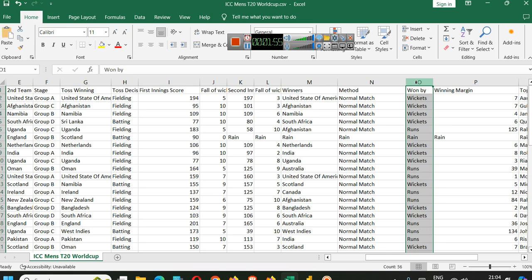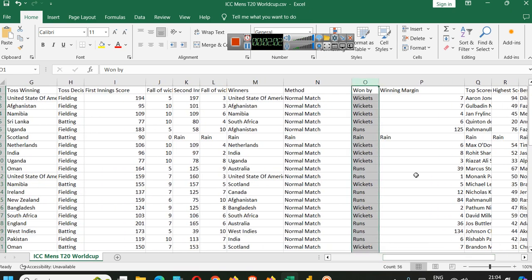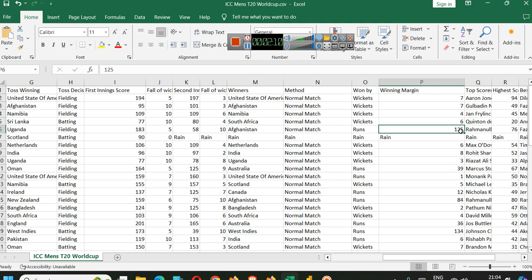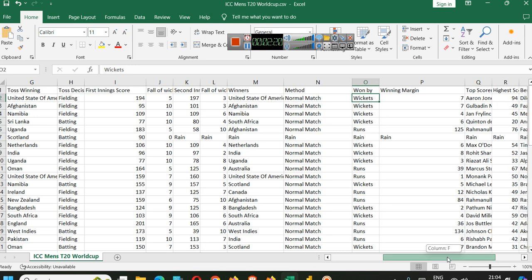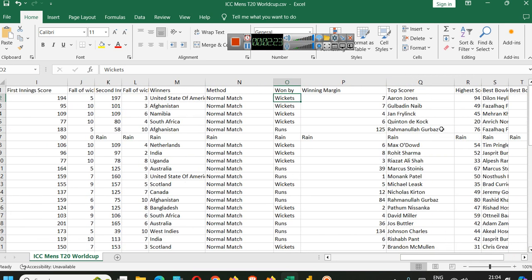Whether the team won by wickets or runs, it's totally different whether they are batting first or second. If it was wickets, what was the winning margin? If it was runs, what was the winning margin? We can apply filters to see which team has won by most number of wickets on average, which team has won by most number of runs on average. Those types of things can be discovered in the data.